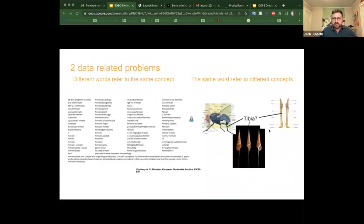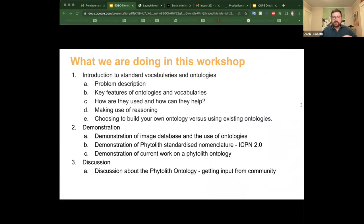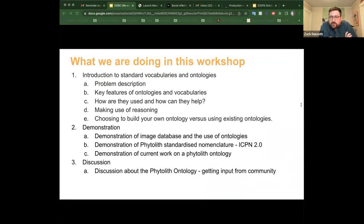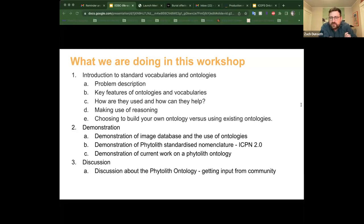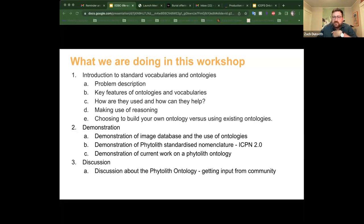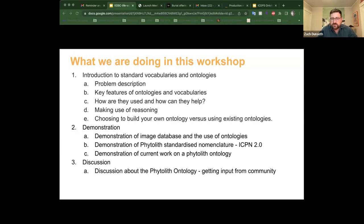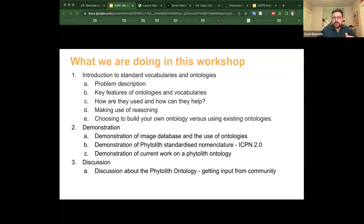First off, I will introduce our first speaker, Henriette Harmsen. She is a project leader for ontology tools and samples, phenotypes, and ontologies team of the European Bioinformatics Institute, EMBL-EBI. She will introduce us to standard vocabularies, ontologies, and it will be structured first as a description of the problem, then key features of ontologies and vocabularies, how are standard vocabularies and ontologies used and how they can be useful, how can we use reasoning, and how can we choose to build our own ontology or use existing ontologies.